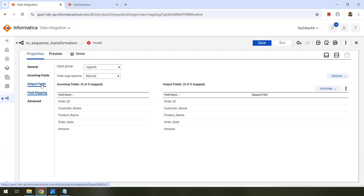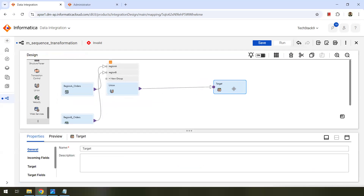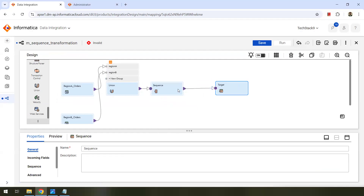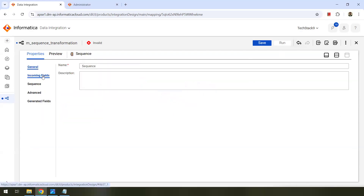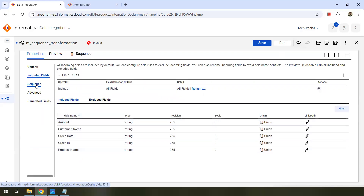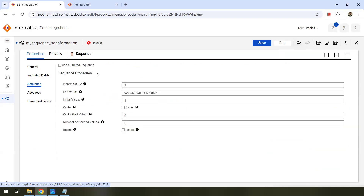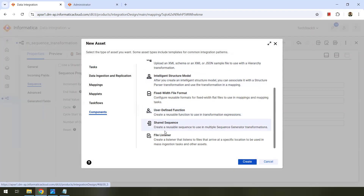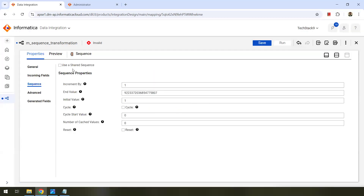Now we have the union transformation where we combined the records from two sources. We want to generate the sequence for these combined records — let's add a sequence transformation here. These are the incoming fields coming from the sources. Now, what are the sequence properties? You can see here — this is a shared sequence. You can actually create a shared sequence as well by clicking on new components. We can create a reusable sequence using multiple sequence generator transformations, and then use that sequence here.